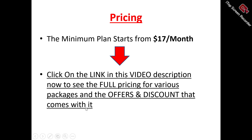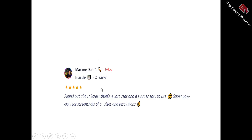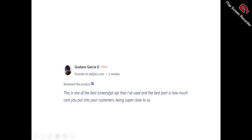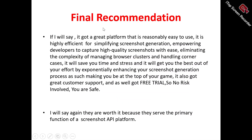The starting price for the monthly plan is $17 per month. Now for user testimonials: Maxim Dupre said he found out about Screenshots One last year and it's super easy to use and super powerful for screenshots of all sizes and resolutions. Gustavo said it's one of the best screenshot APIs he's used, and praised the care put into customers by being super close to them.